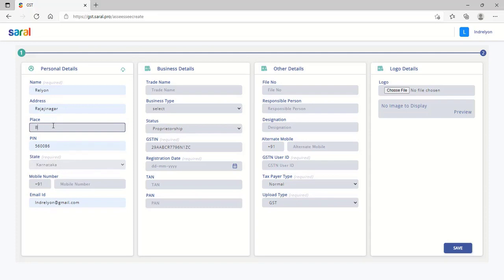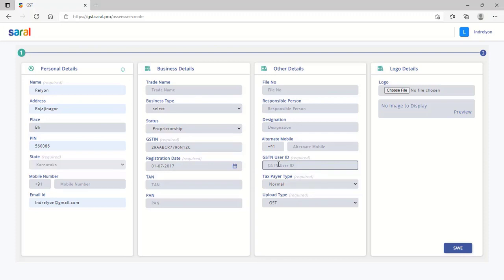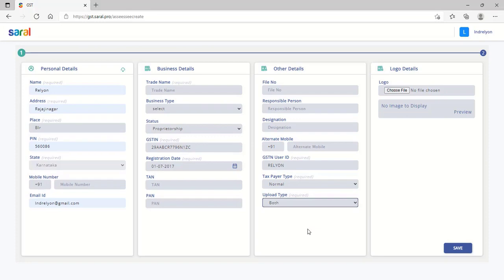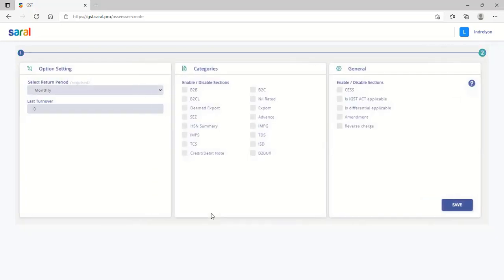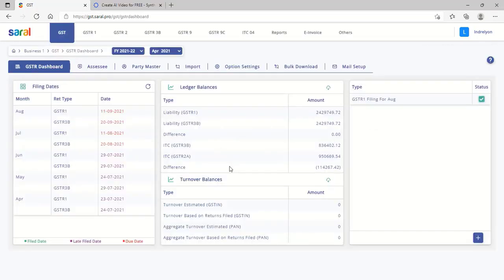If both GST return filing and e-invoicing are to be filed, then select both under upload type. Else, select the applicable type. Depending on the selection, the modules for filing will be displayed.